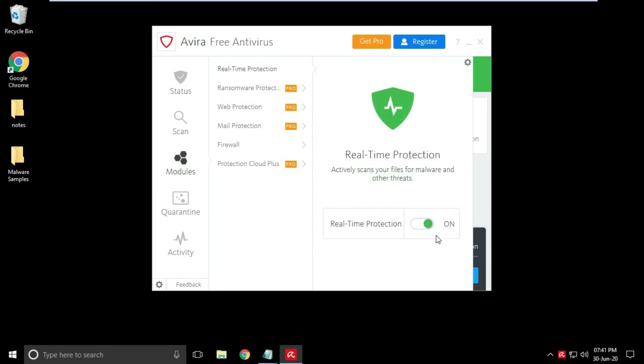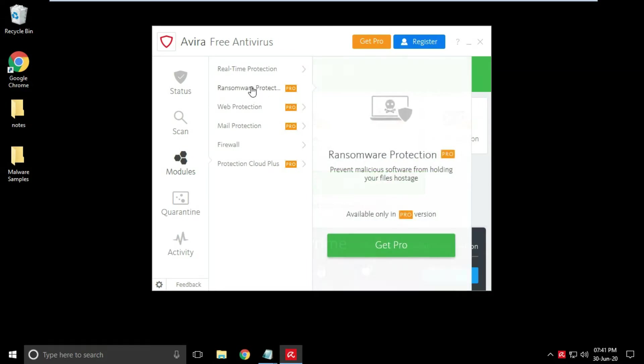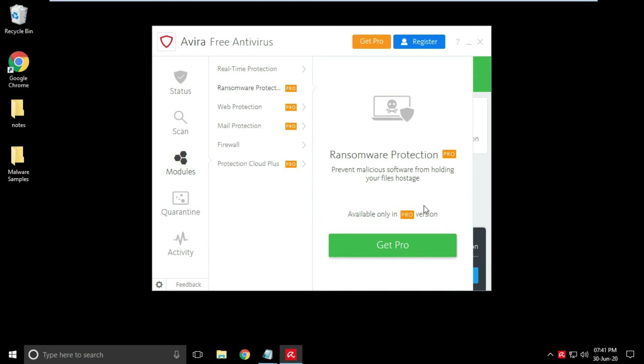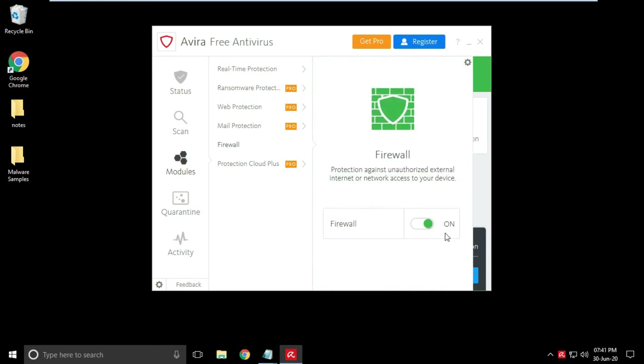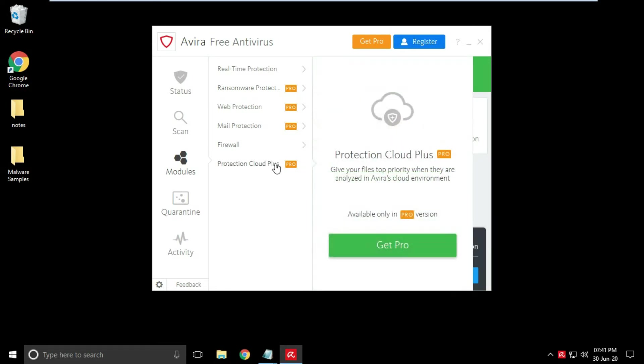And six protection modes are available: real-time protection, ransomware protection, web protection, mail protection, firewall protection, and cloud protection. But in the free version, only real-time protection and firewall protection are available.